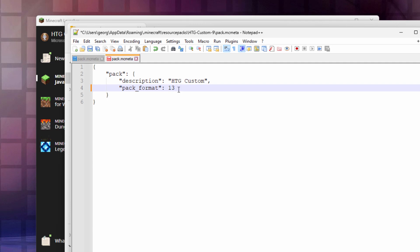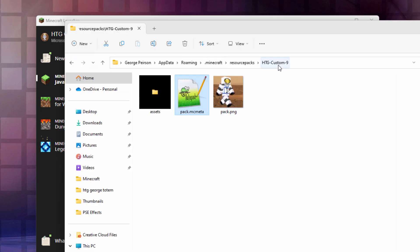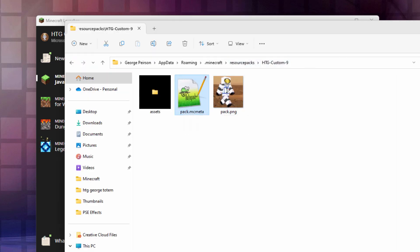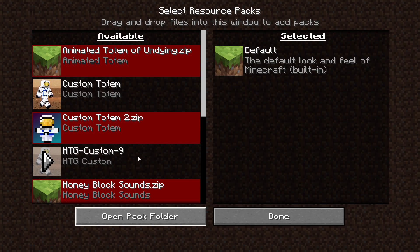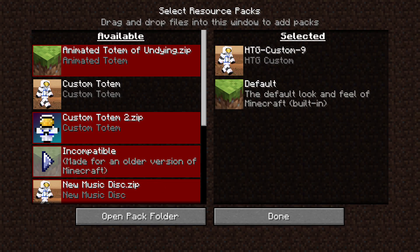And there's the problem. So if your packs were working in 1.19.3 and they're no longer working in 1.19.4, that's how you fix it right there. We'll choose Save on this, and this pack is now going to work. We can double-check that by going back into the game. I've lost that red coloration.